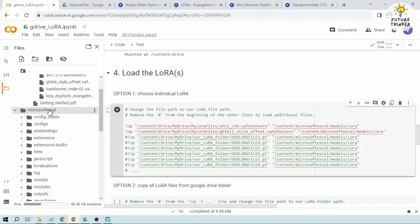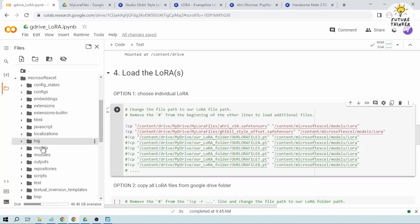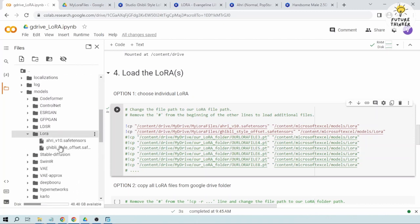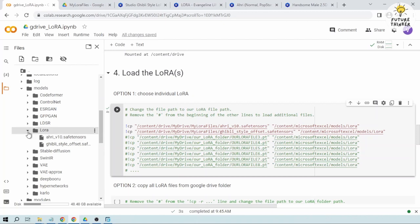Now let's try to check if it was successful, so I'm going to open the models folder, then LoRa. Okay, so I've got two of them here. So we managed to load two LoRas: we have Ahri and Gibberish Style.